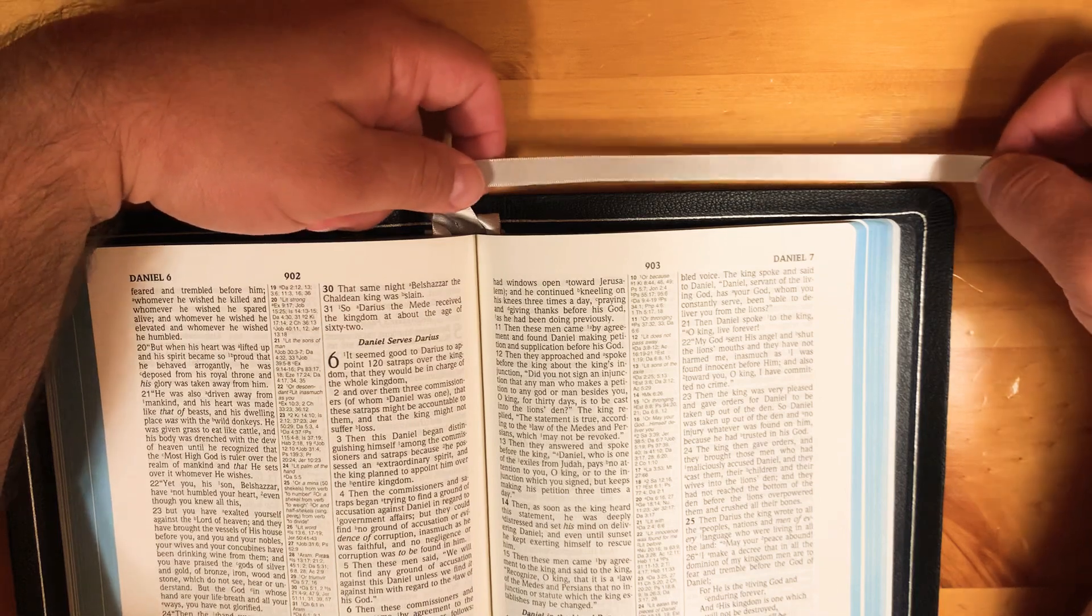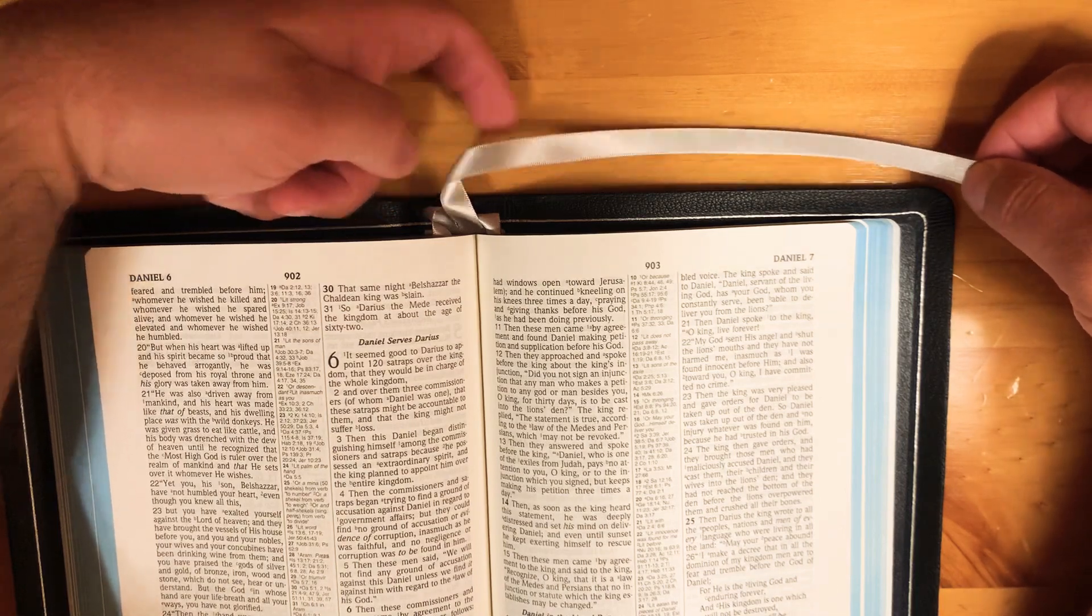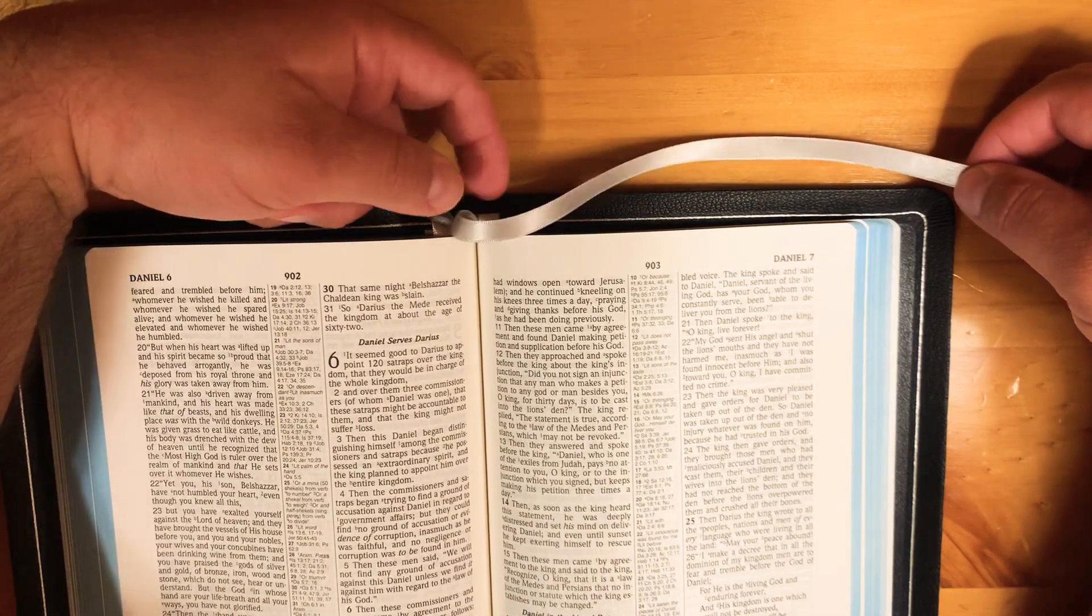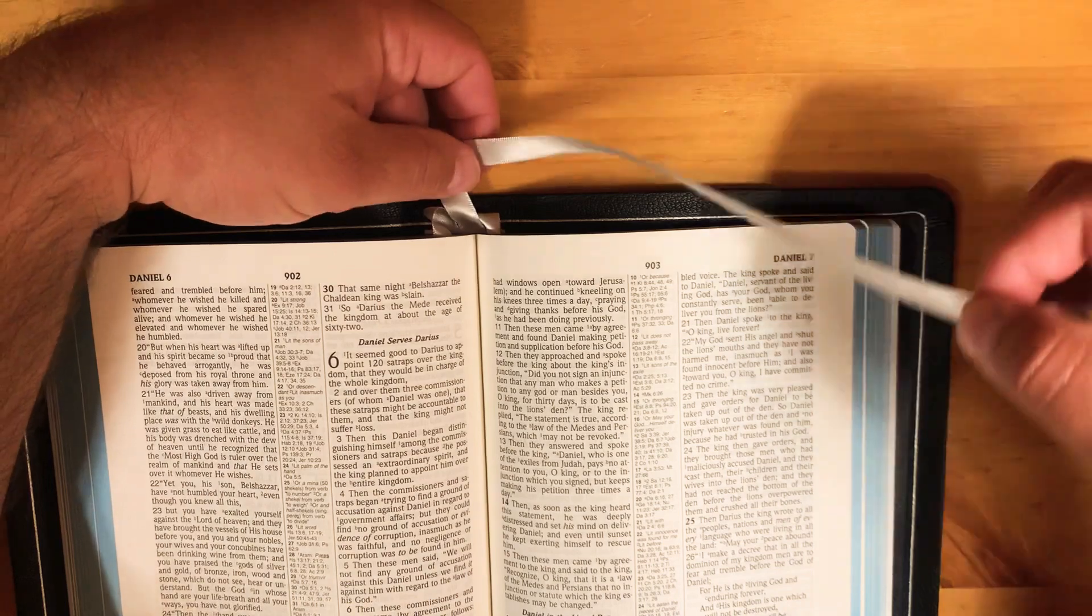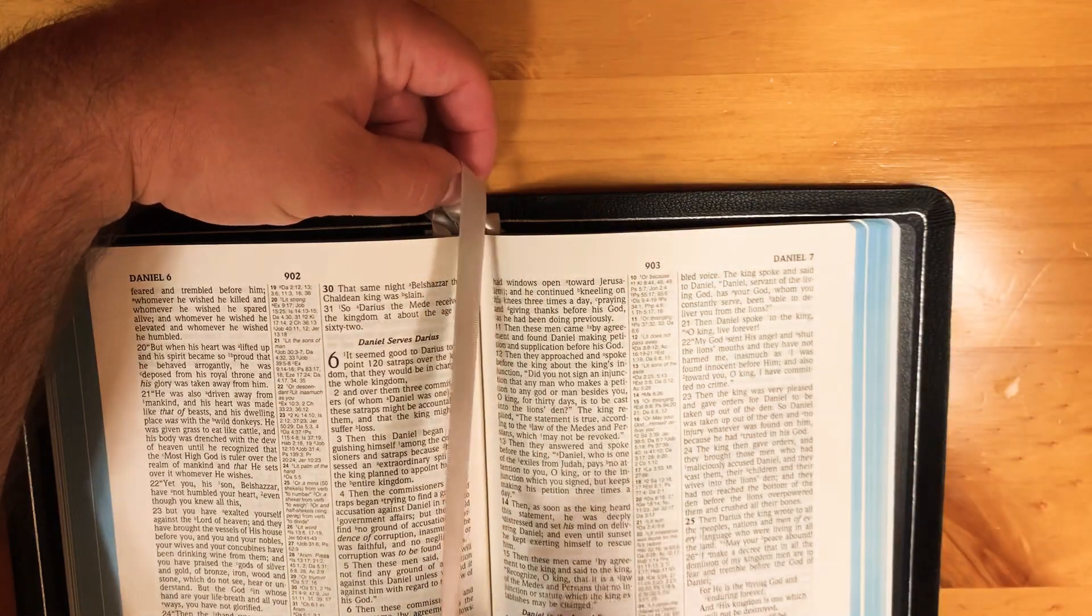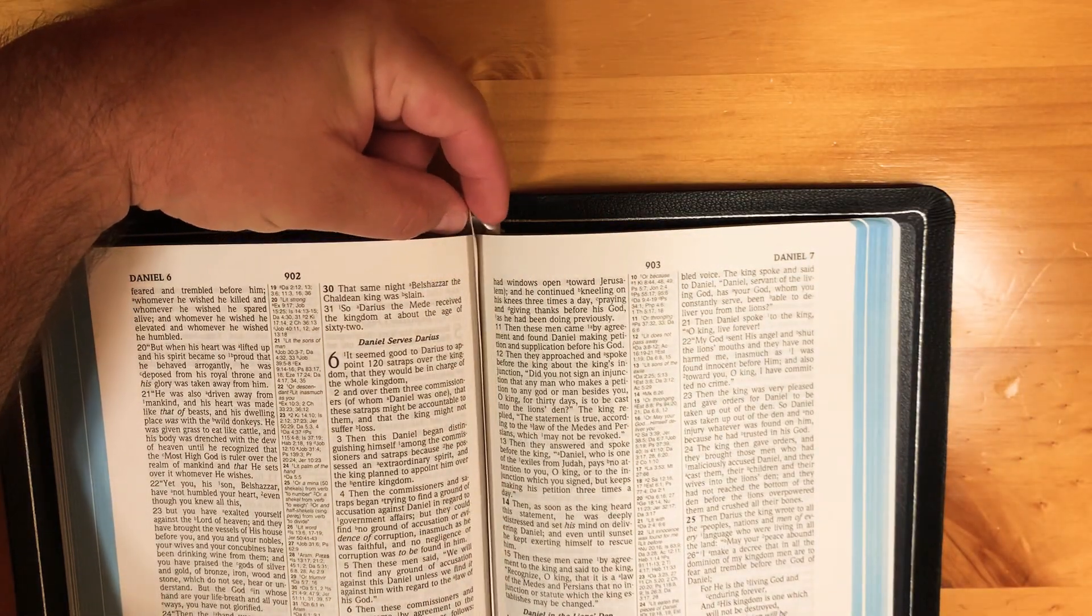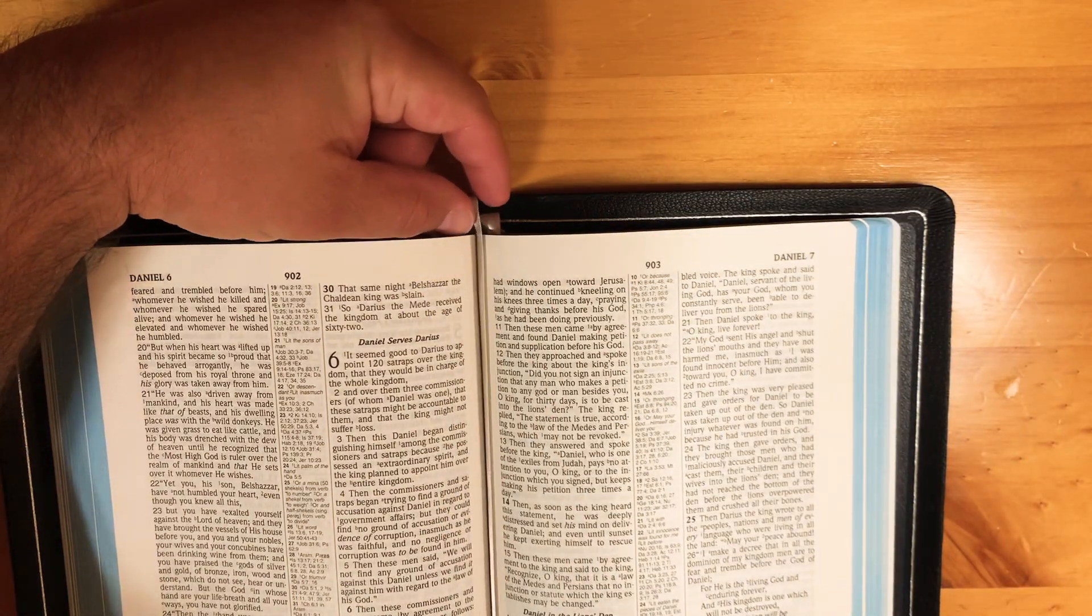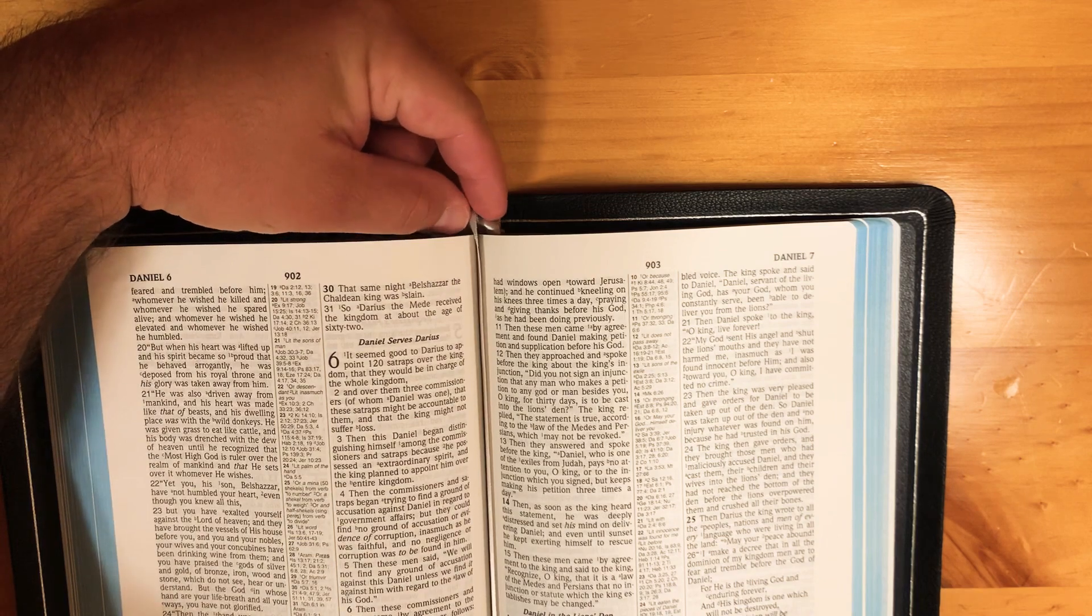Once I have it there, I'm pinching a little loop here and I'm going to turn it and set it down in the gutter and guide it in there.